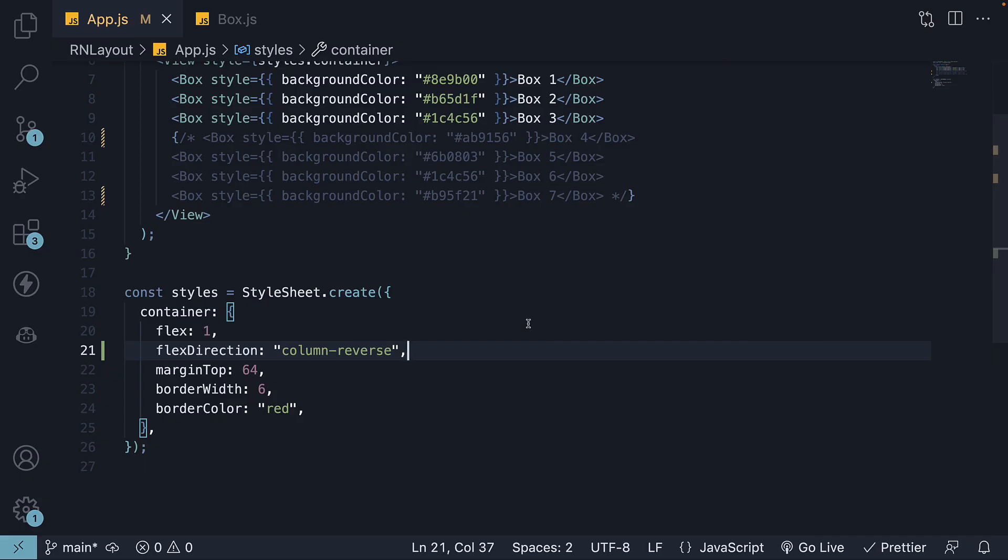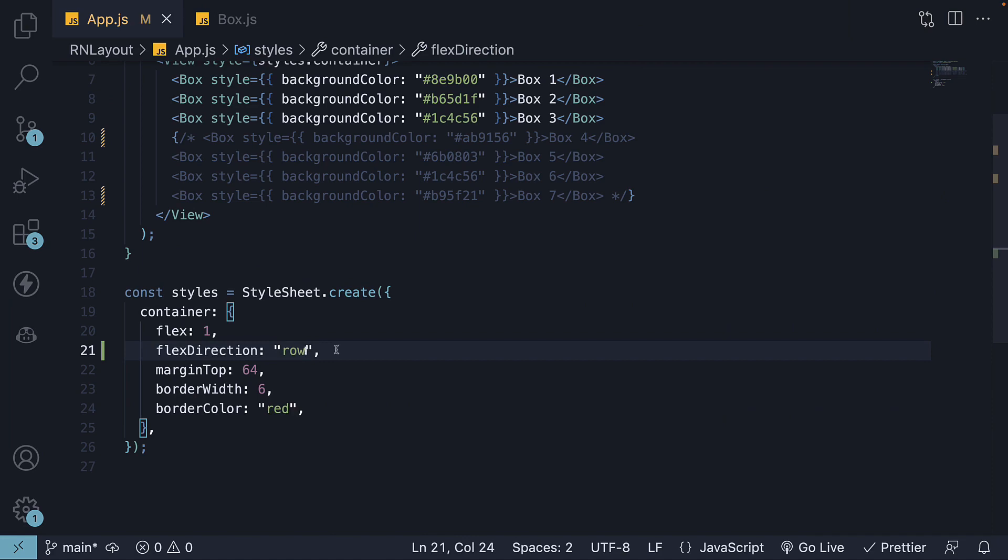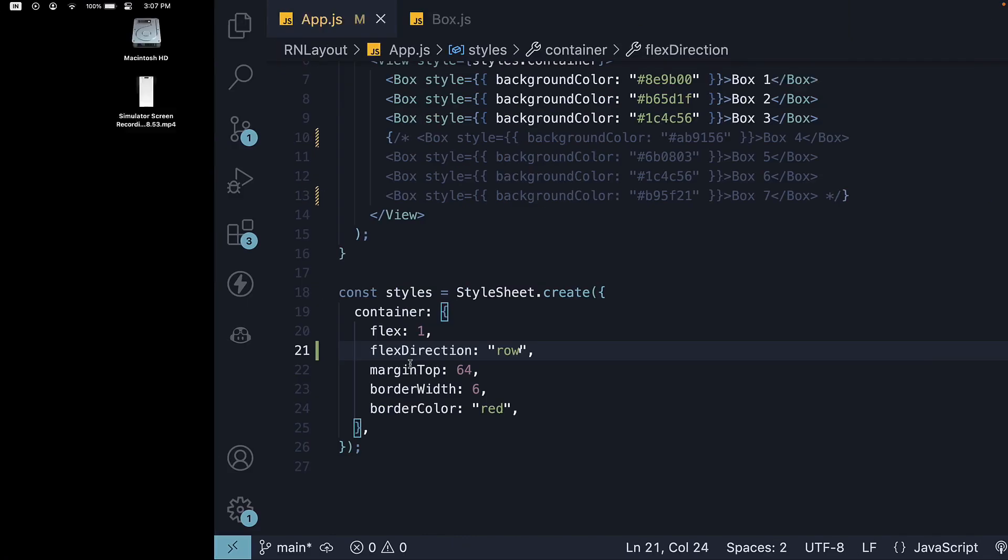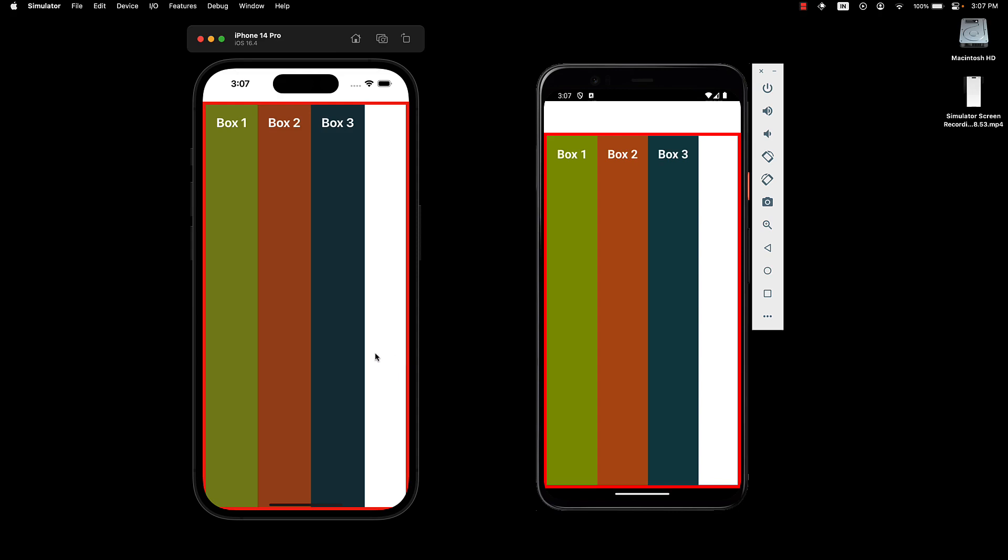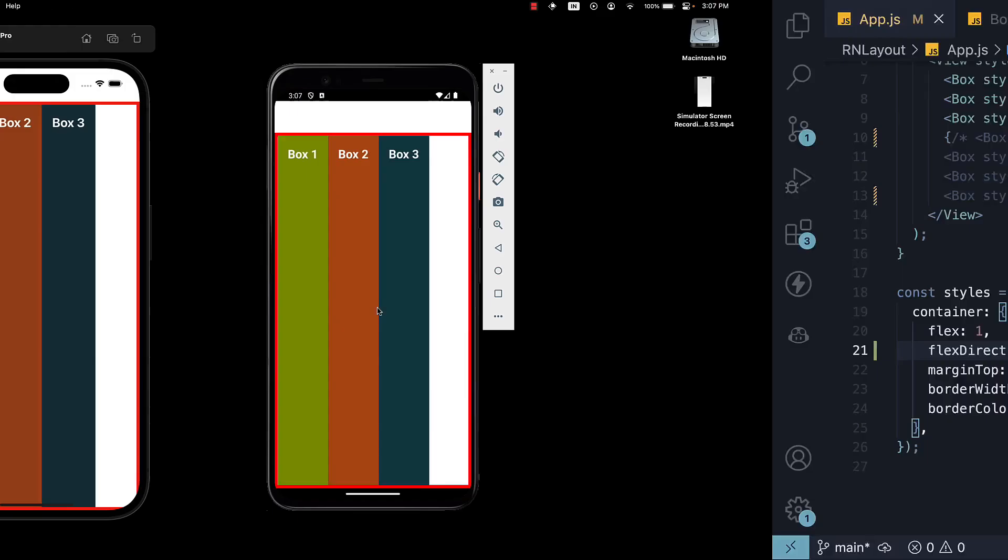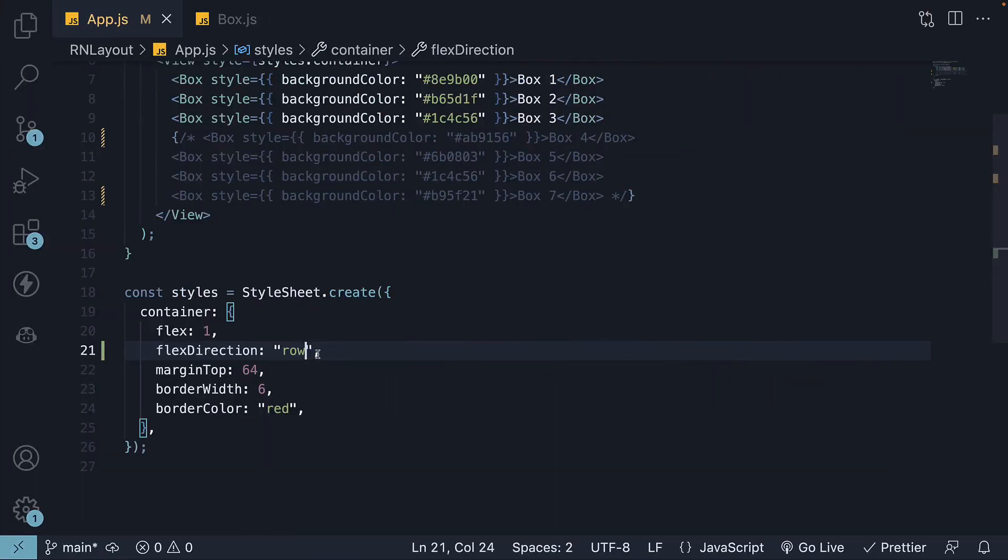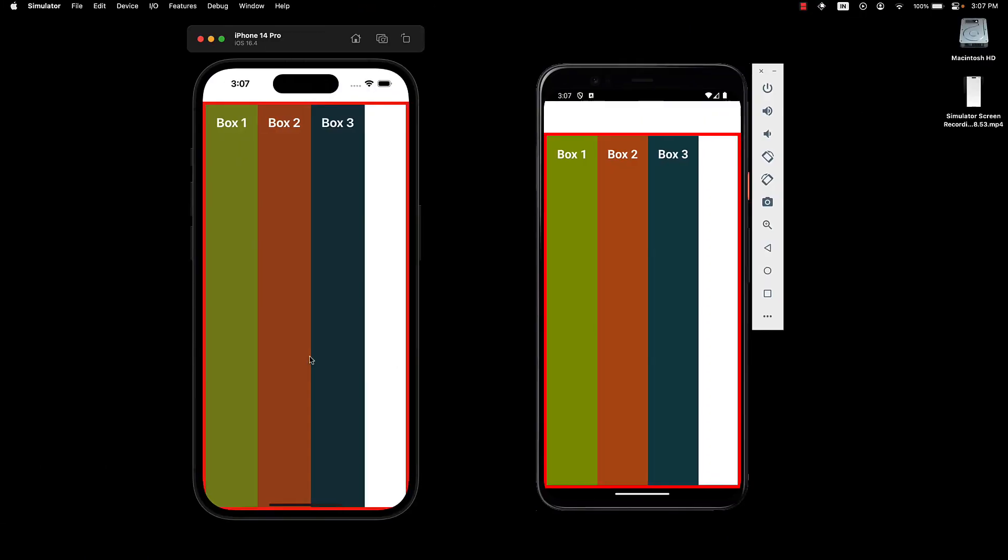The third allowed value is row. When you set Flex Direction to row, the main axis flows from left to right. Consequently, the items are placed from left to right. The boxes, though, seem to stretch from the top to the bottom and we will talk about this in a different video. For now, row ensures left to right placement of boxes.